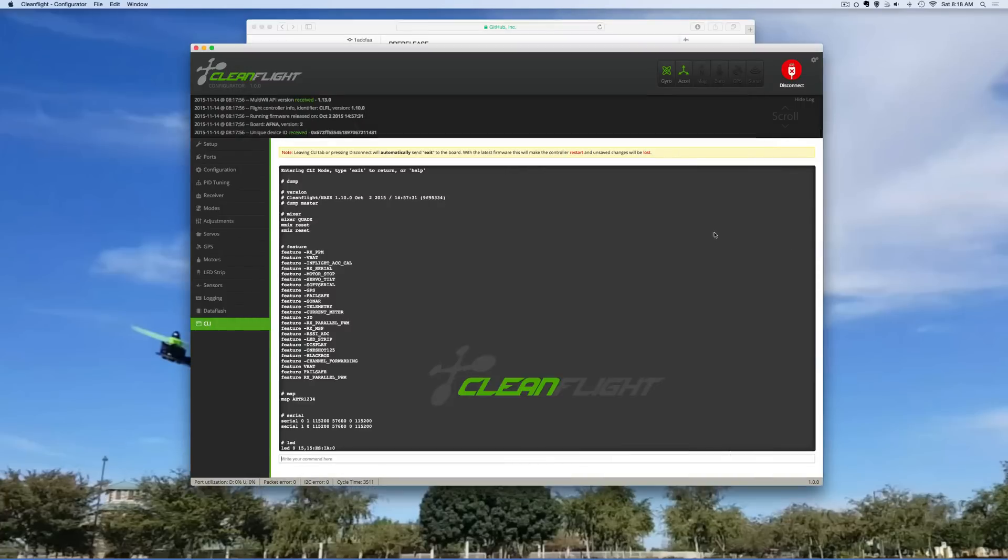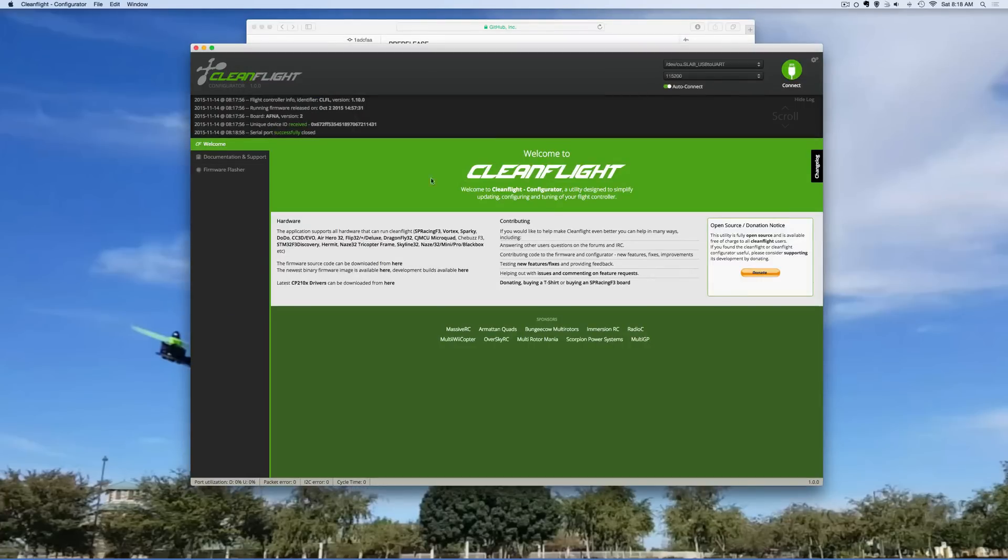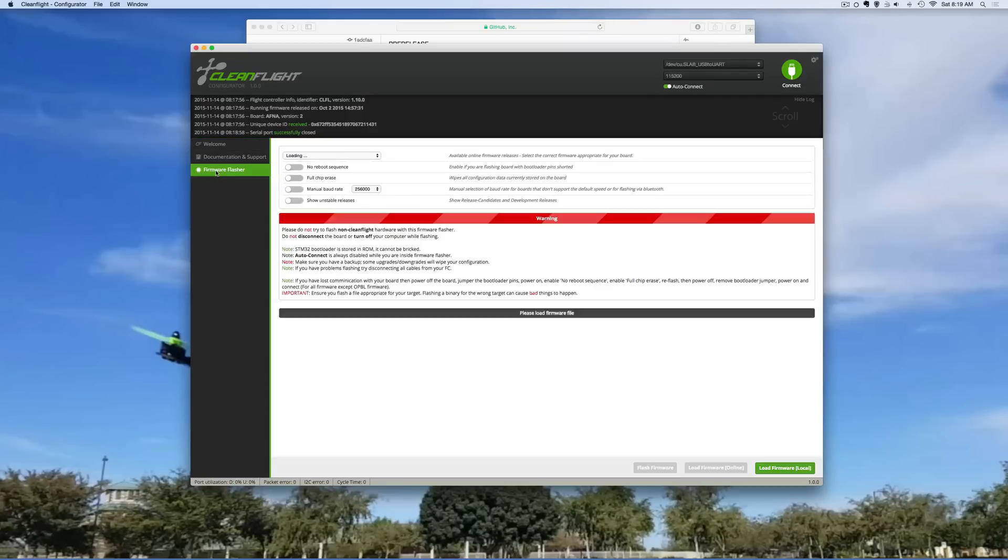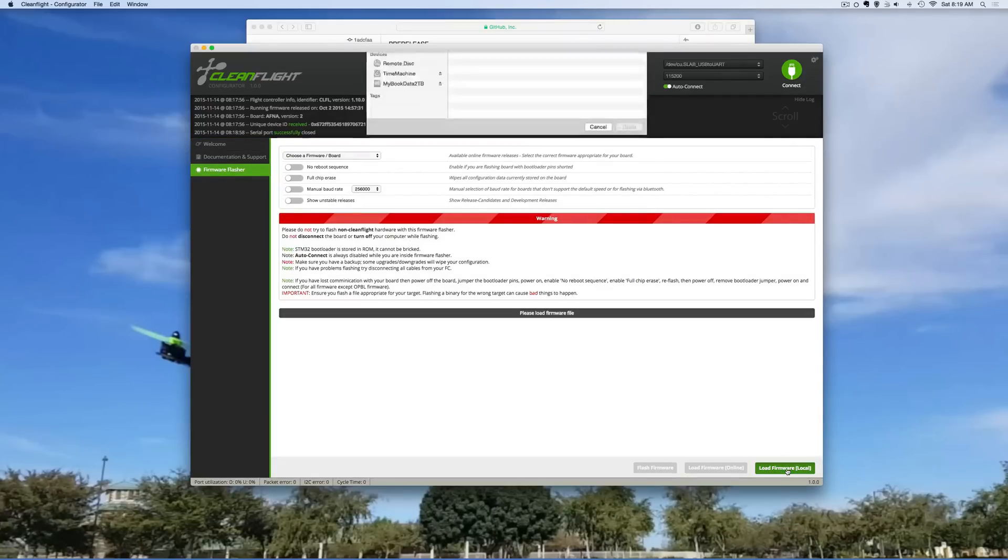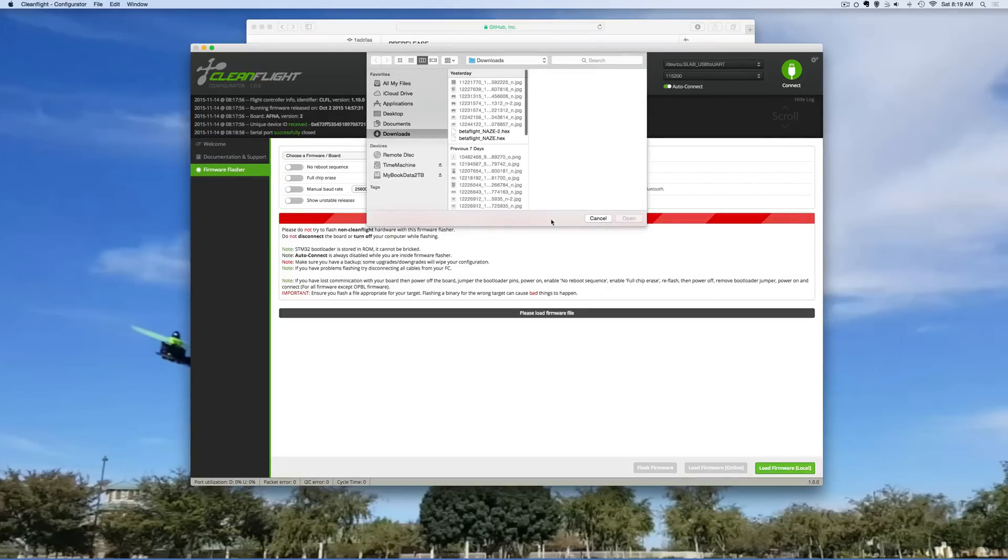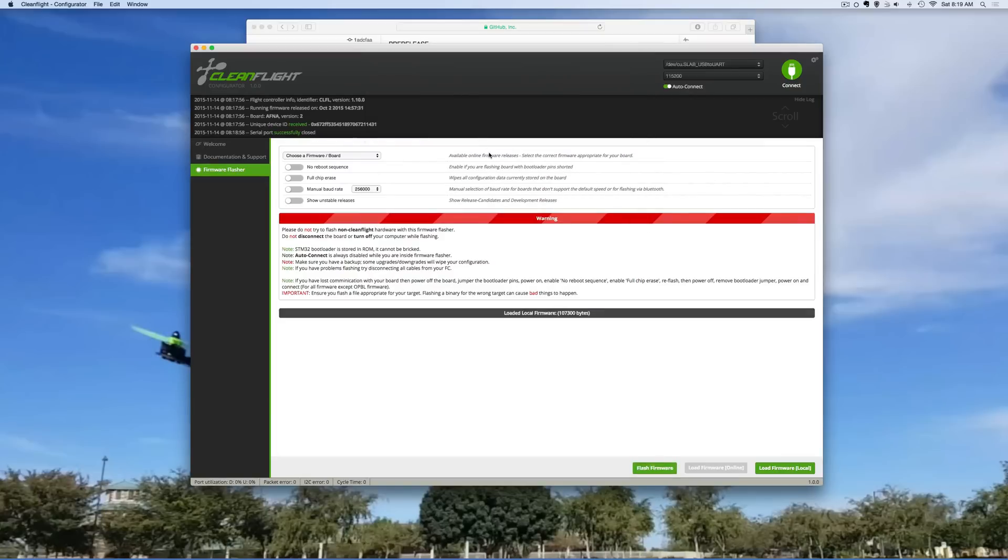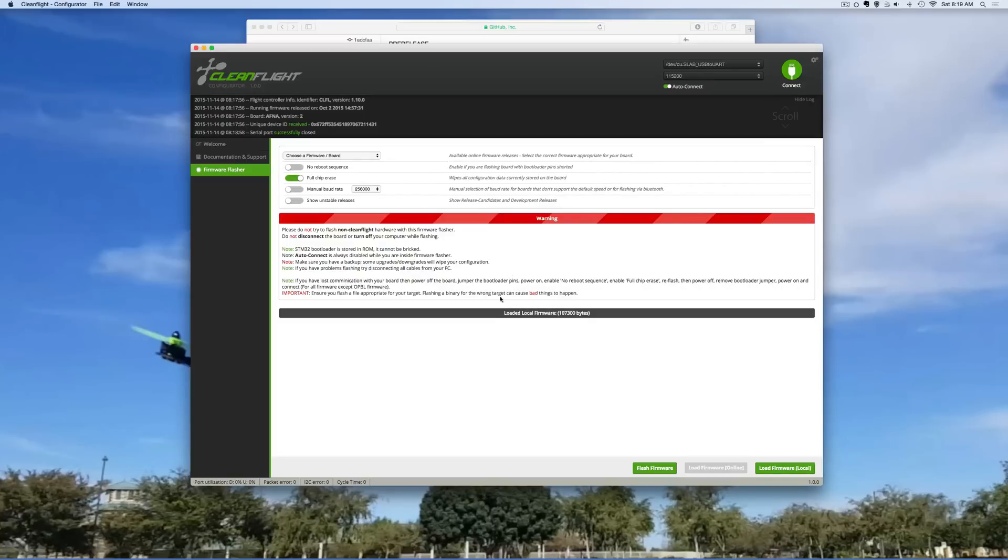Now right here you've got to be disconnected from your board and you go into Firmware Flasher and you're going to say load from local. Right here is the file I downloaded and I like to do a full chip erase. So now that I have it I'm just going to say flash and as you could see it says flashing.